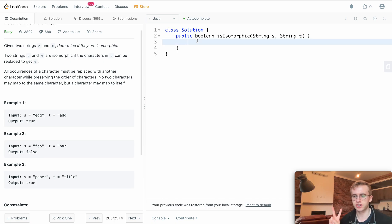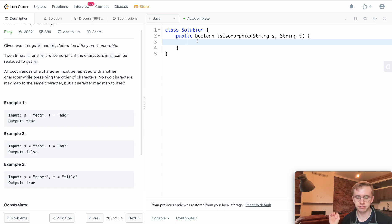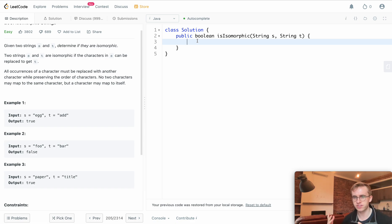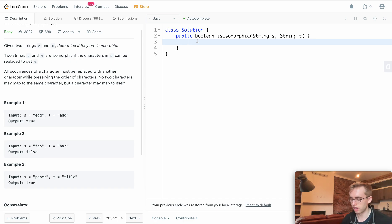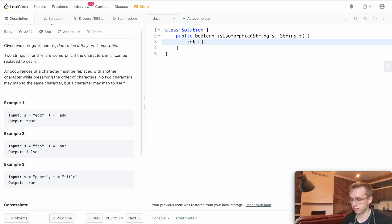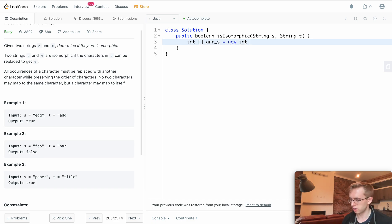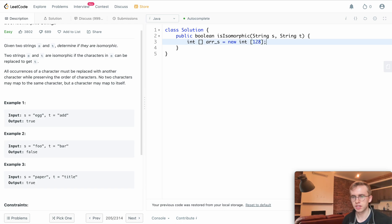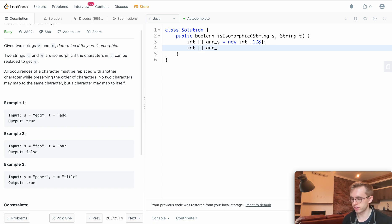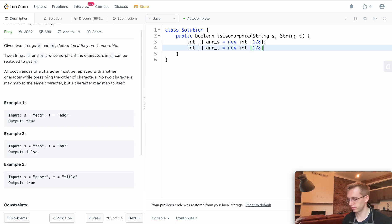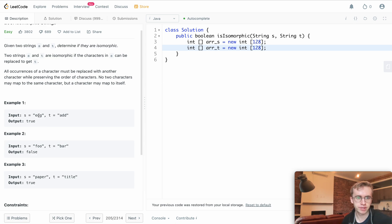What we're going to use is two arrays, and they're going to be of length 256 because we're dealing with ASCII characters. I believe 128 also works. Let's make the arrays: arr_s equals a new integer array of 128, and the same for an array for t.